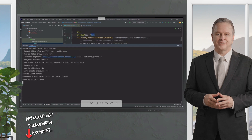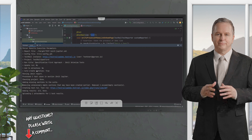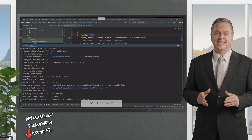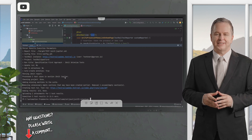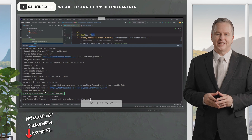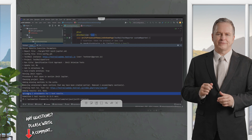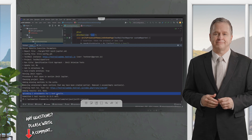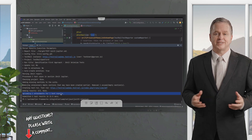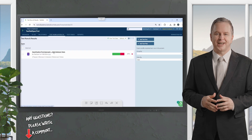The TestRail CLI is going to verify the information, process the test cases, create a test run, and add the test results. As you can see in this line here, it has also uploaded one attachment for one test result, all in 11 seconds. Let's go to the TestRail instance and verify if the image is there.